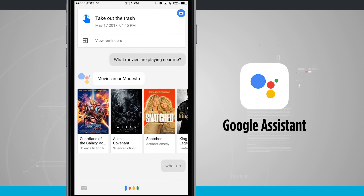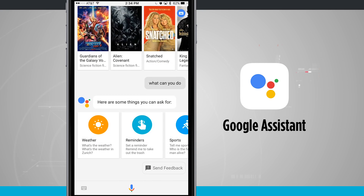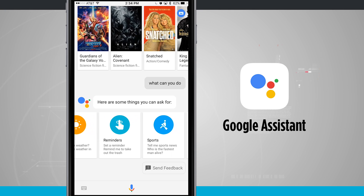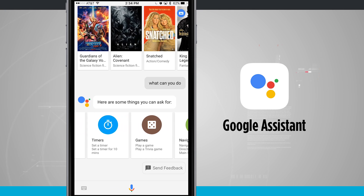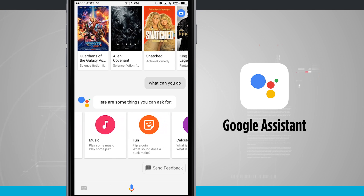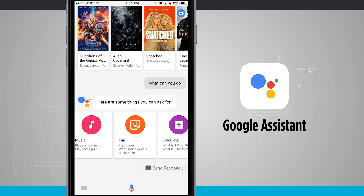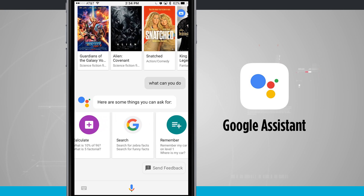What can you do? Here are some suggestions of what Google Assistant can do. We can get weather, reminders, sports, answers, calls, timers, games, navigation, playing music, having fun, calculations, and Google searches.